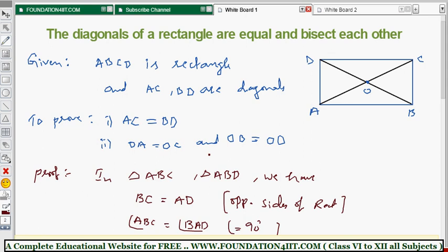I will also explain in the next theorem how to prove that the diagonals of a square are equal.